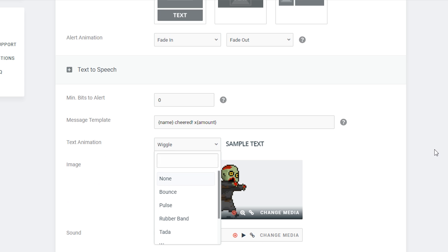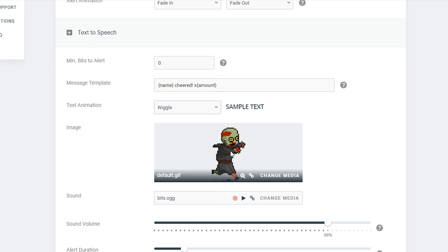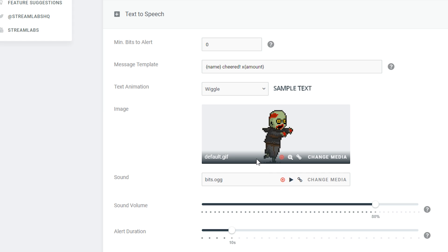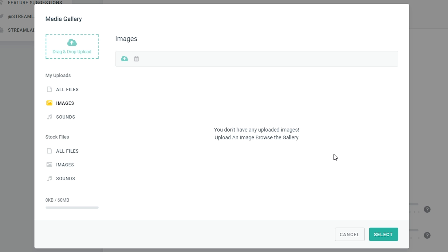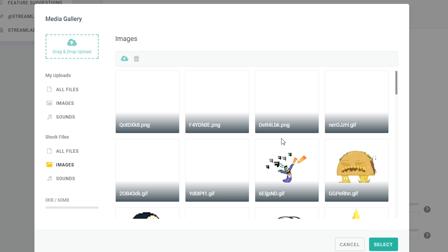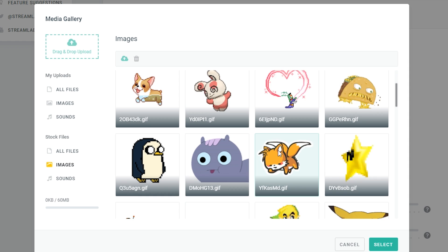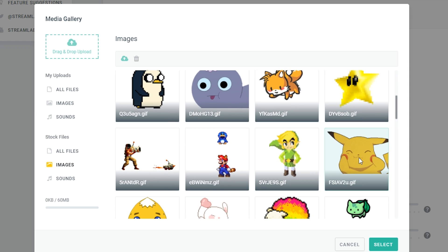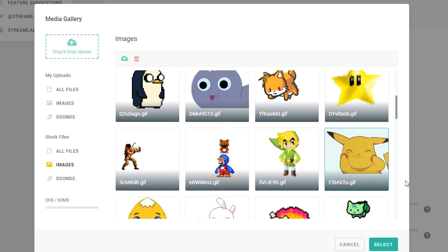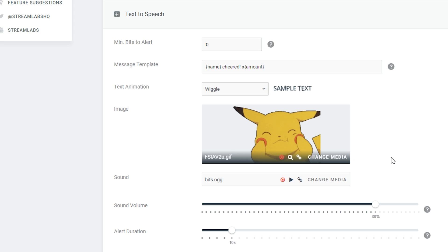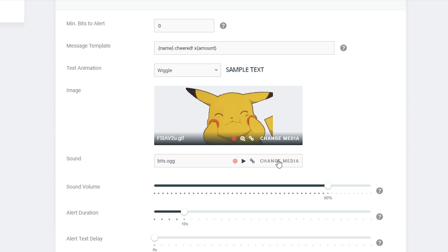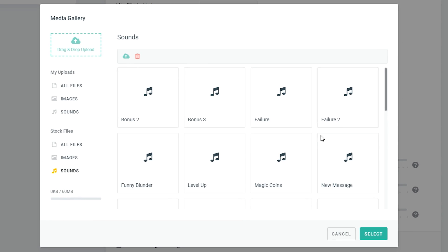Underneath the animation settings, we have an image section — you can choose the GIF or image that pops up when you get a bit donation. You can change the media here, and StreamLabs has a bunch of stock images and GIFs to choose from on the right side. In this case, I'm going to choose this Pikachu GIF, click select, and that little GIF will come up whenever someone donates bits.